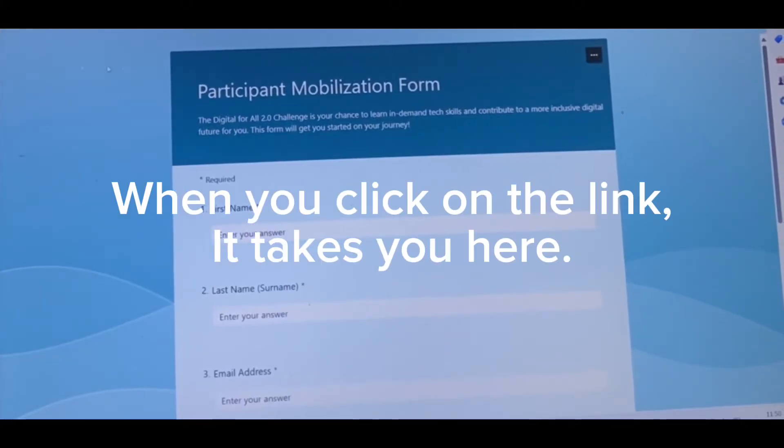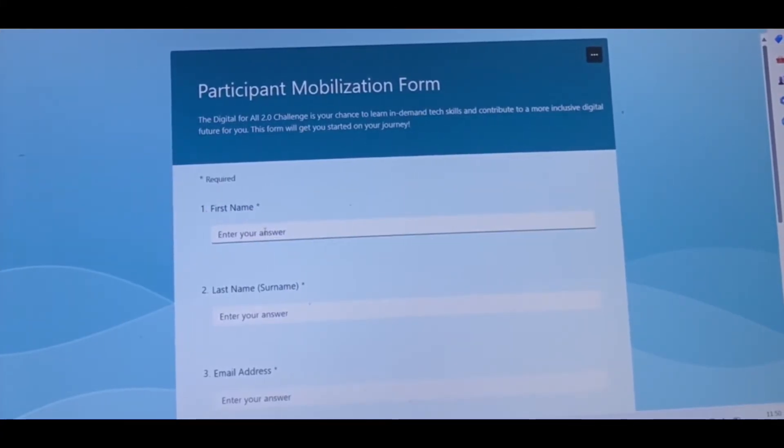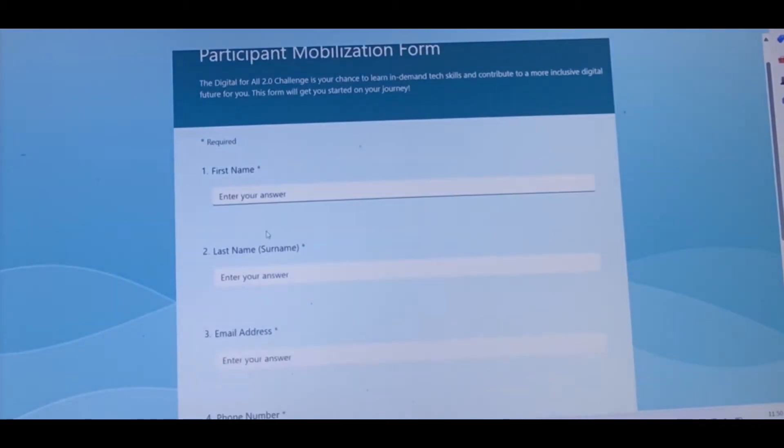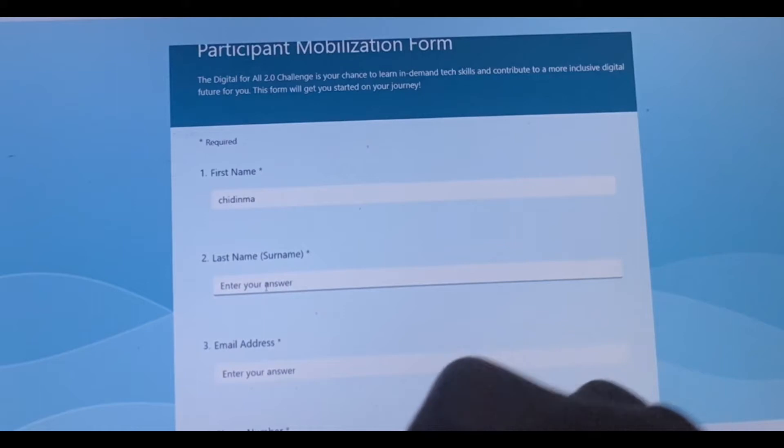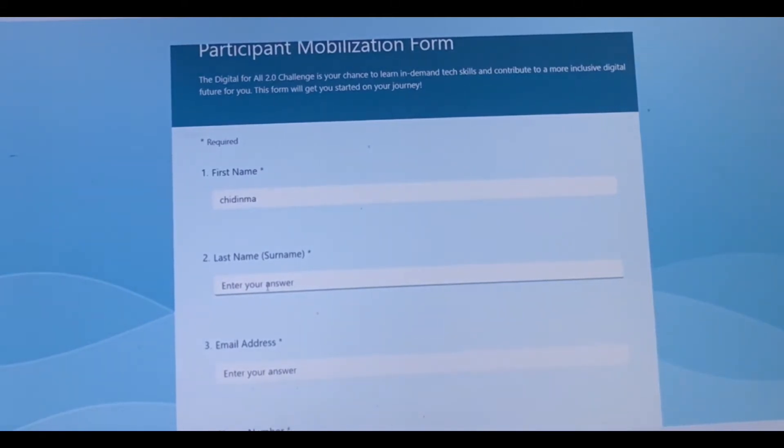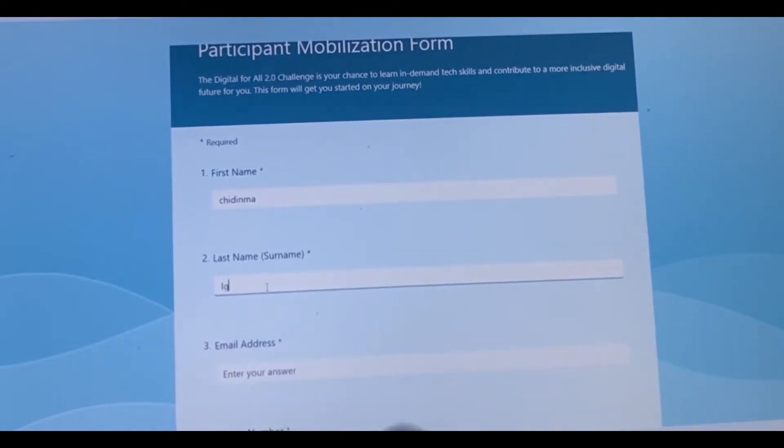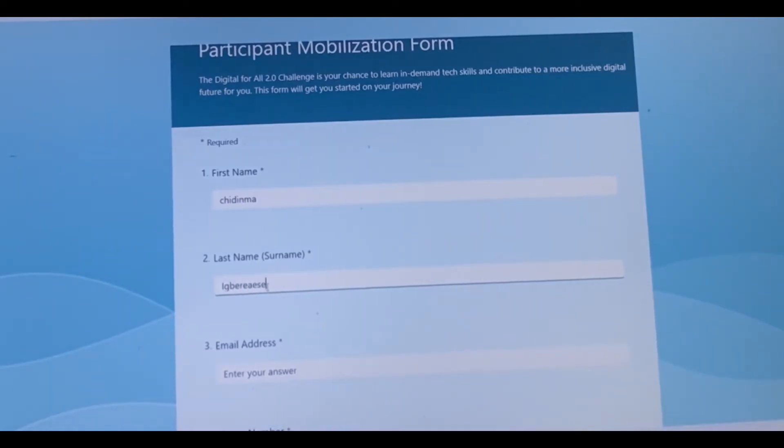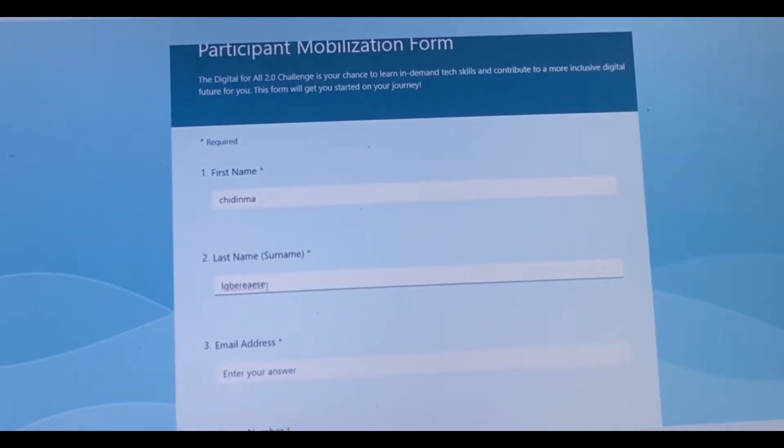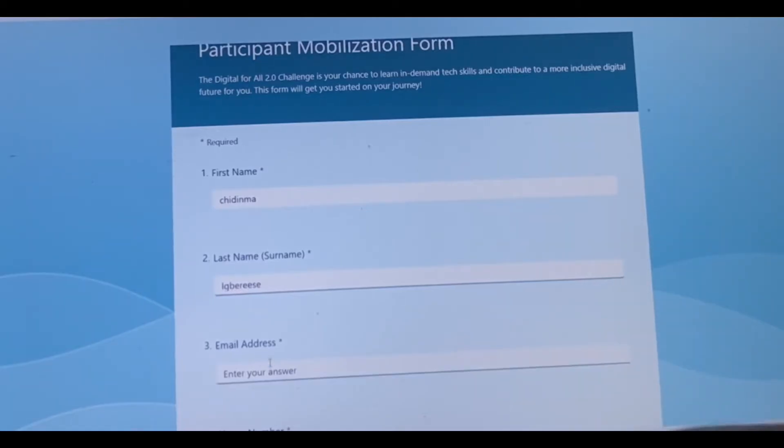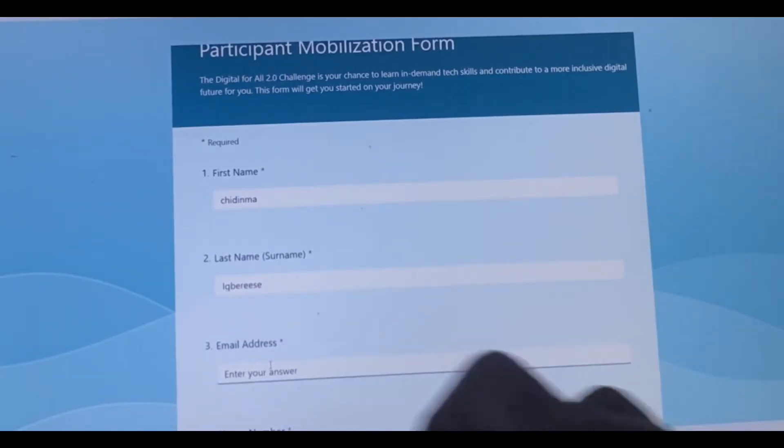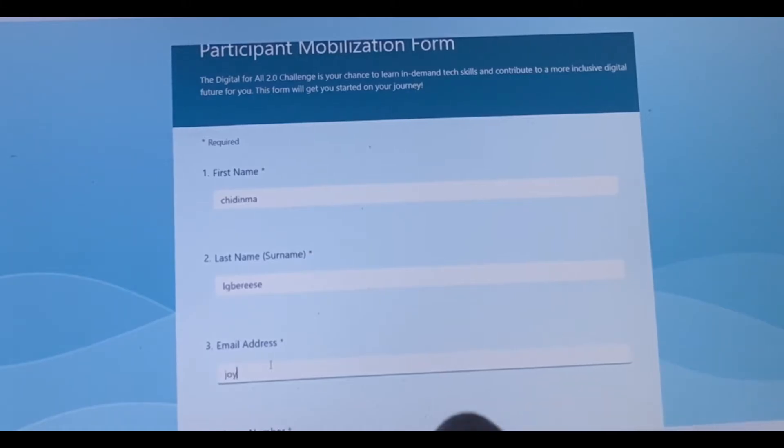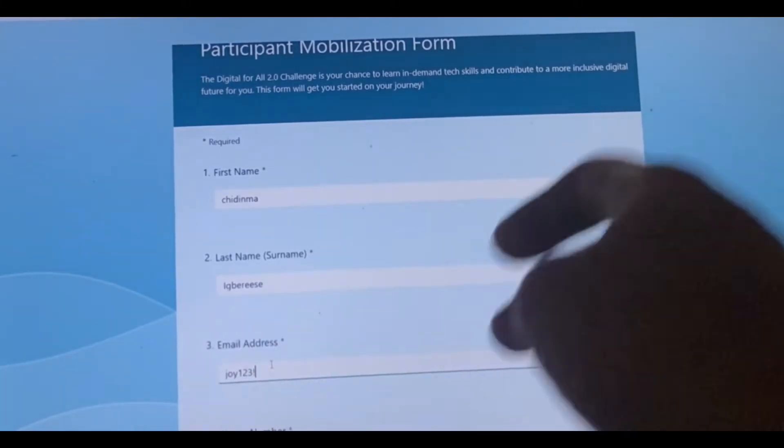Your referral code is like a reference code and your reference code is 27. Do not forget, 27. So once you click on this form, it's going to take you to this participation mobilization form. Here you fill in your name. For the sake of this, let me just put a random information here because I'm not going to submit.